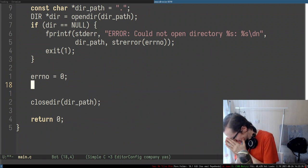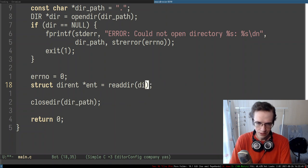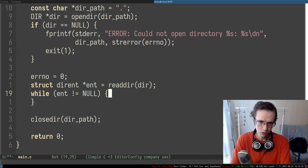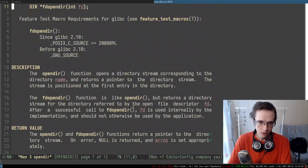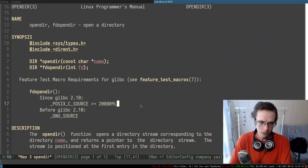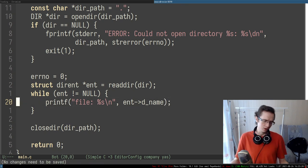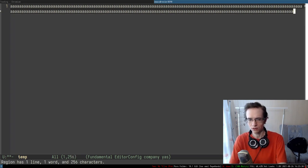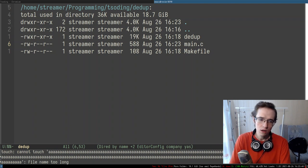So this is the entry, and we provide the handle. While the entry is not equal to null, we can just print the file names: 'file %s', entry->d_name. The name could not be longer than 256 characters for some reason. I wonder if you can have file names longer than 256 — so 256 effectively means 255 usable characters because one is reserved for the null terminator.